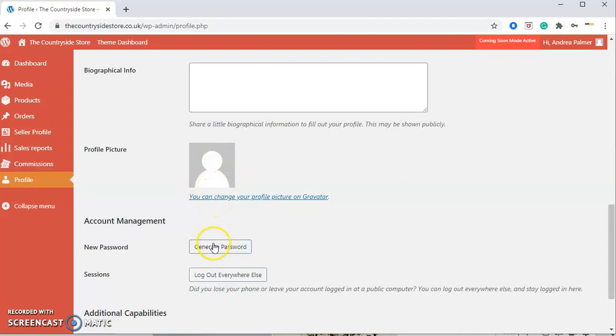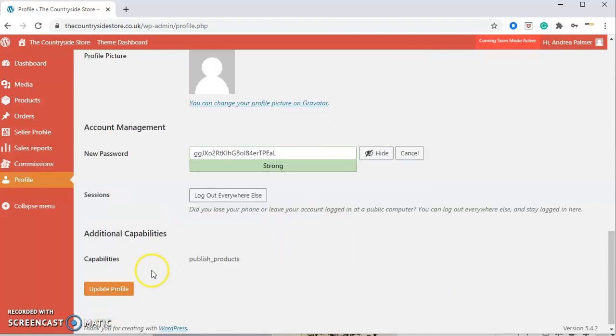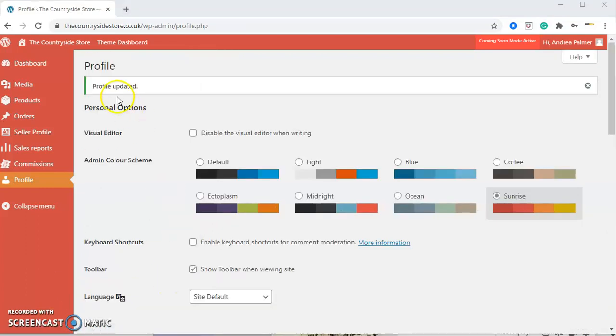If you'd like to change your password at any point, just click on that generated password and it'll come up here. We recommend that you use a strong password and please do not share it with anybody else. Then just update your profile by clicking here and it'll save.